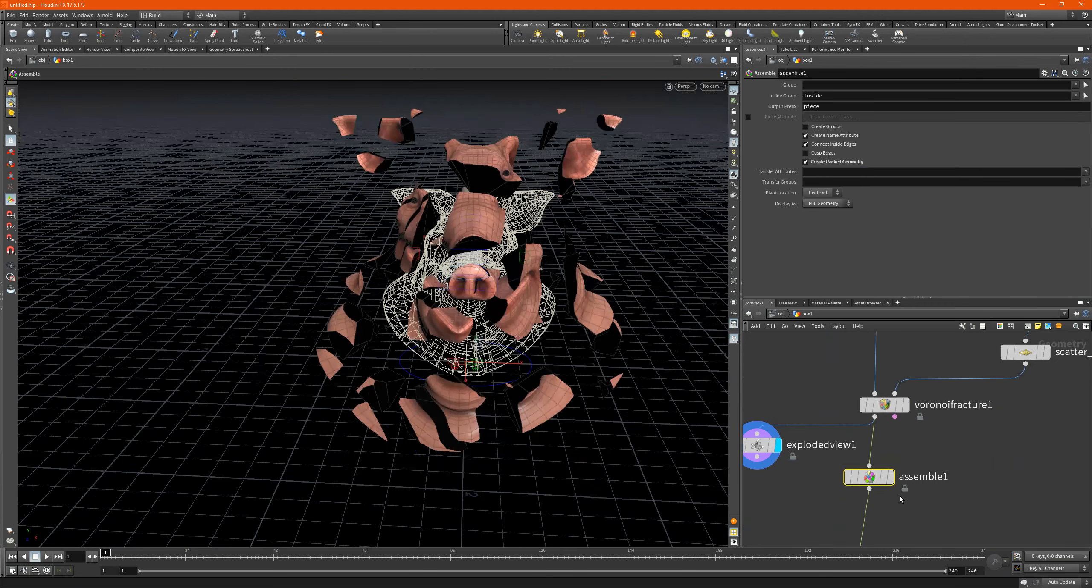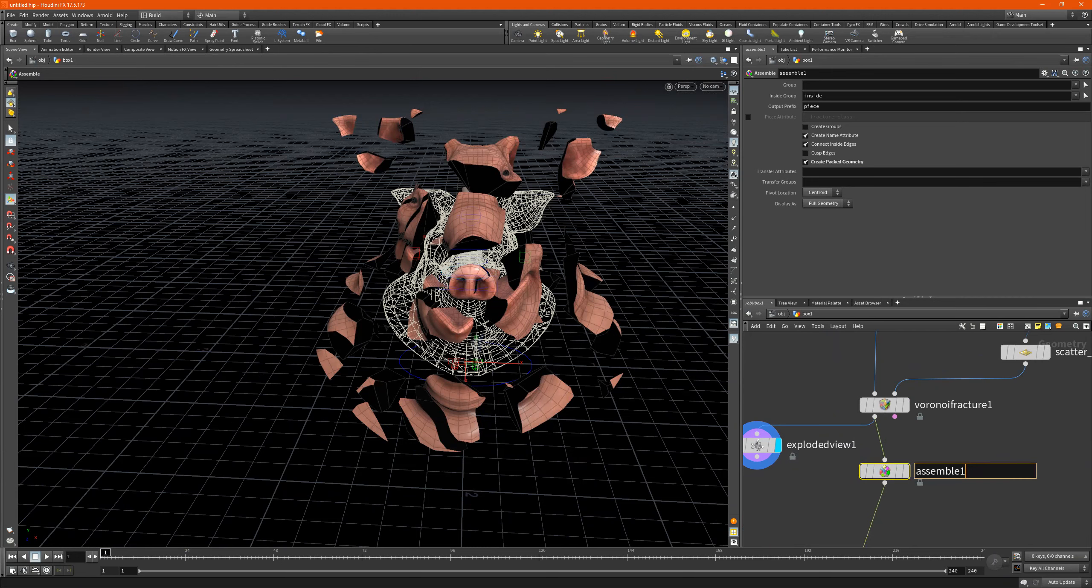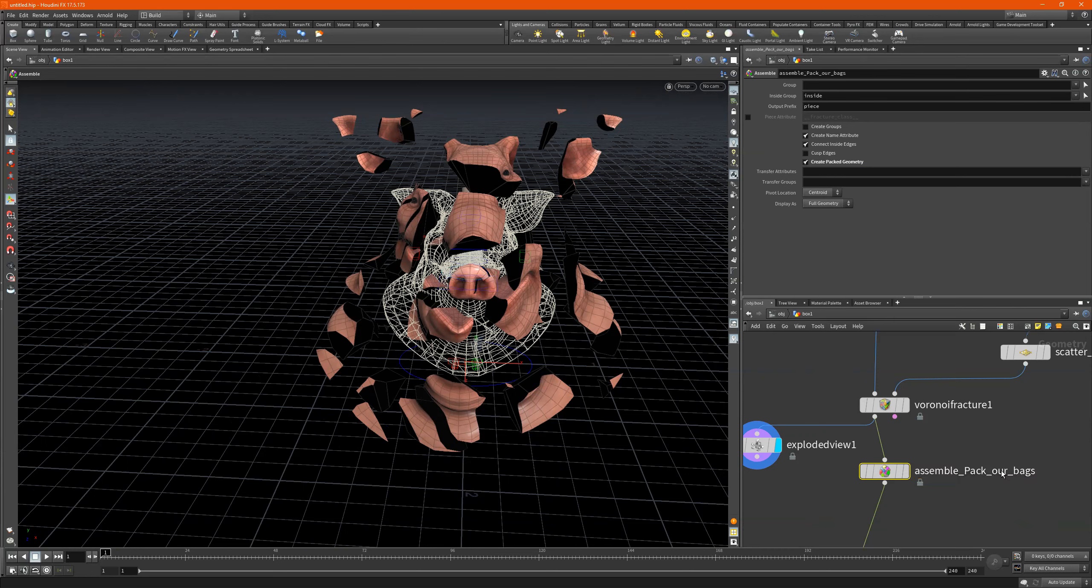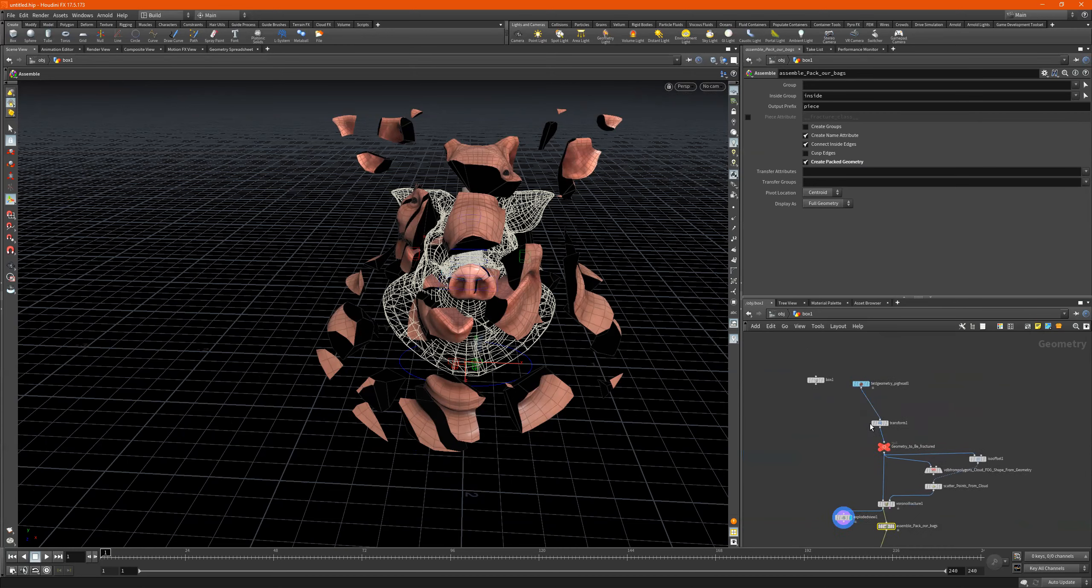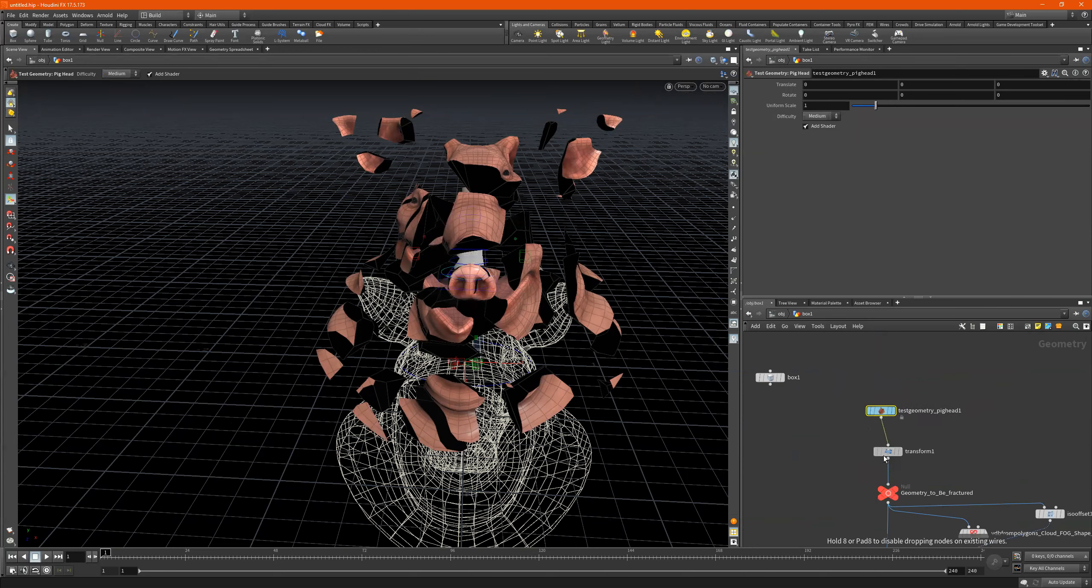Okay, and then we have an assemble. So this is like it has create packed geometry. So pack our bags. So it's like this, this is us right here. We're doing whatever we have to do.